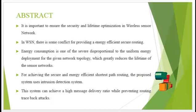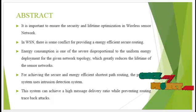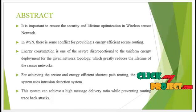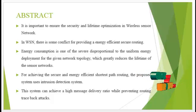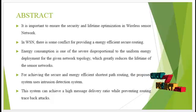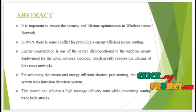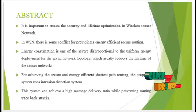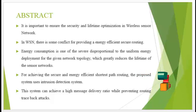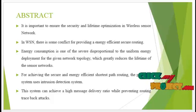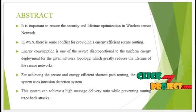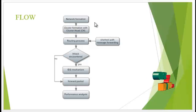For achieving the secure and energy efficient shortest path routing, the proposed system uses Intrusion Detection System. This system can achieve a high message delivery ratio while preventing routing black hole attacks.